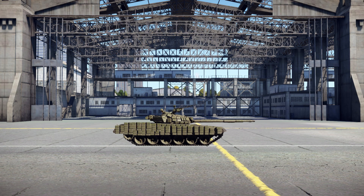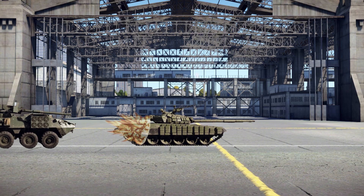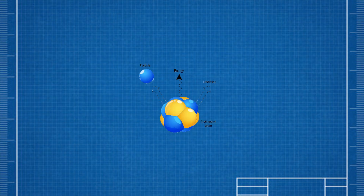An unstable atom wants to get rid of excess energy to become stable. Similarly, our T-72 needs to shed some of its extra ERA plates to return to a more balanced state. Imagine that a powerful explosion near the T-72 causes some of its ERA panels to fly off. This is a great example of how an unstable atom releases particles and energy to stabilize. The ERA flying off represents radiation being emitted from the atom, and the energy released in this process is what we call radioactive radiation.